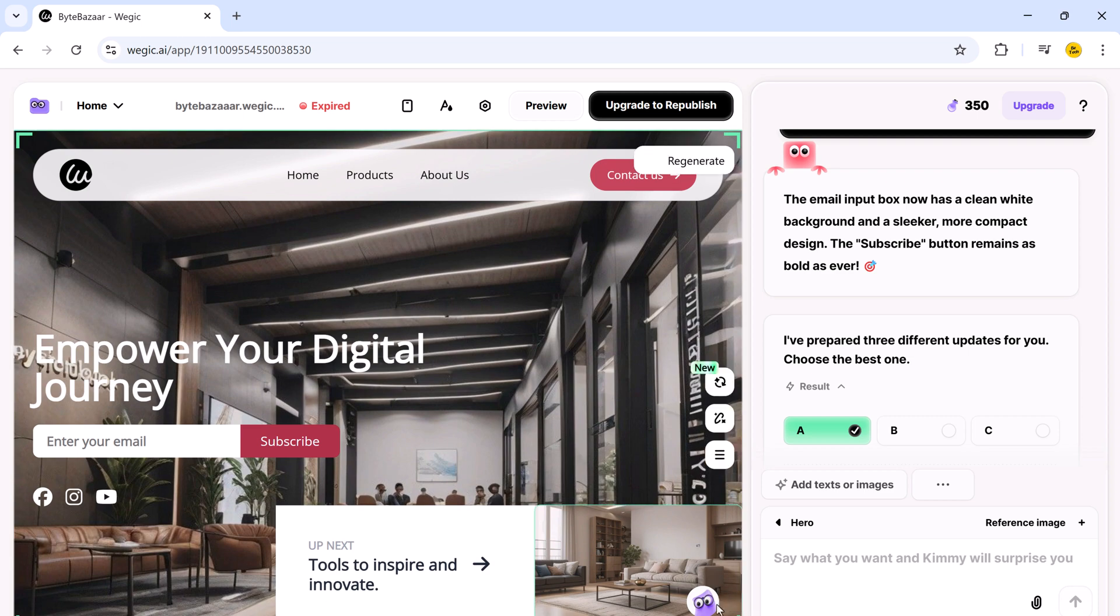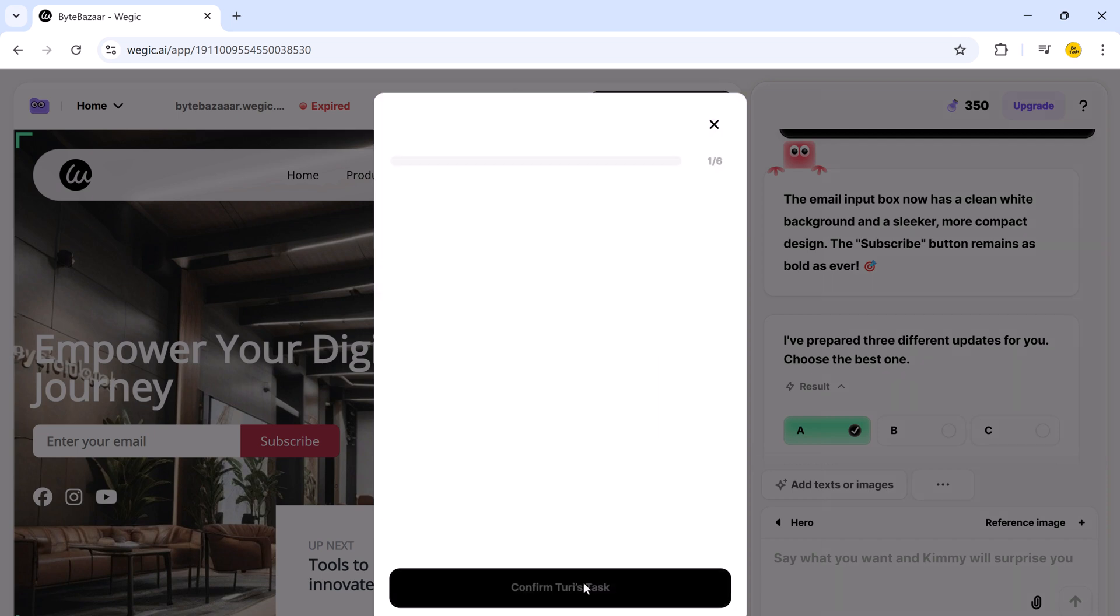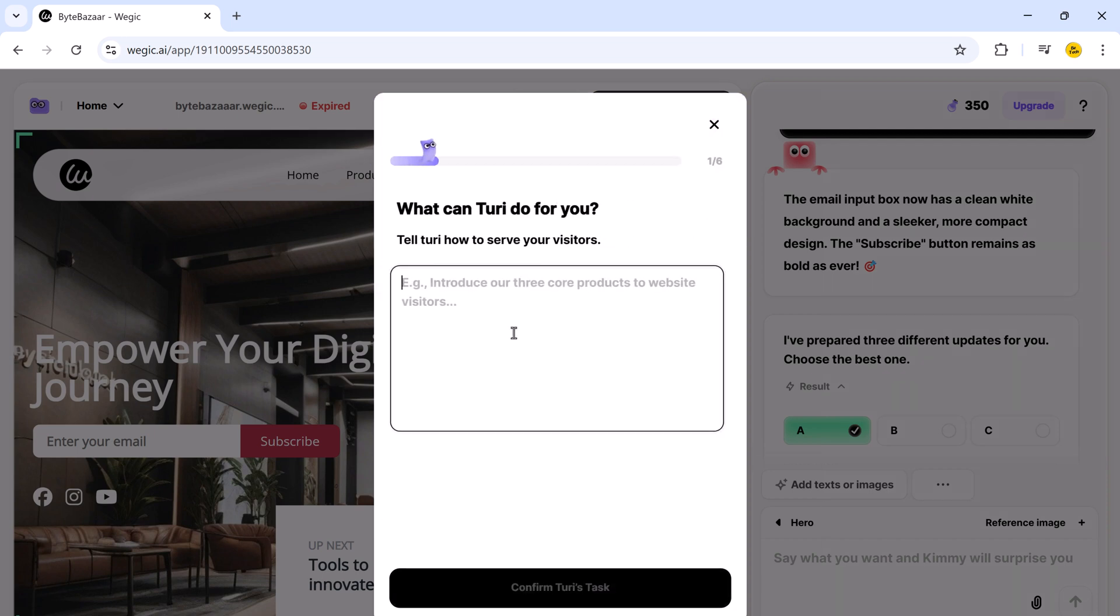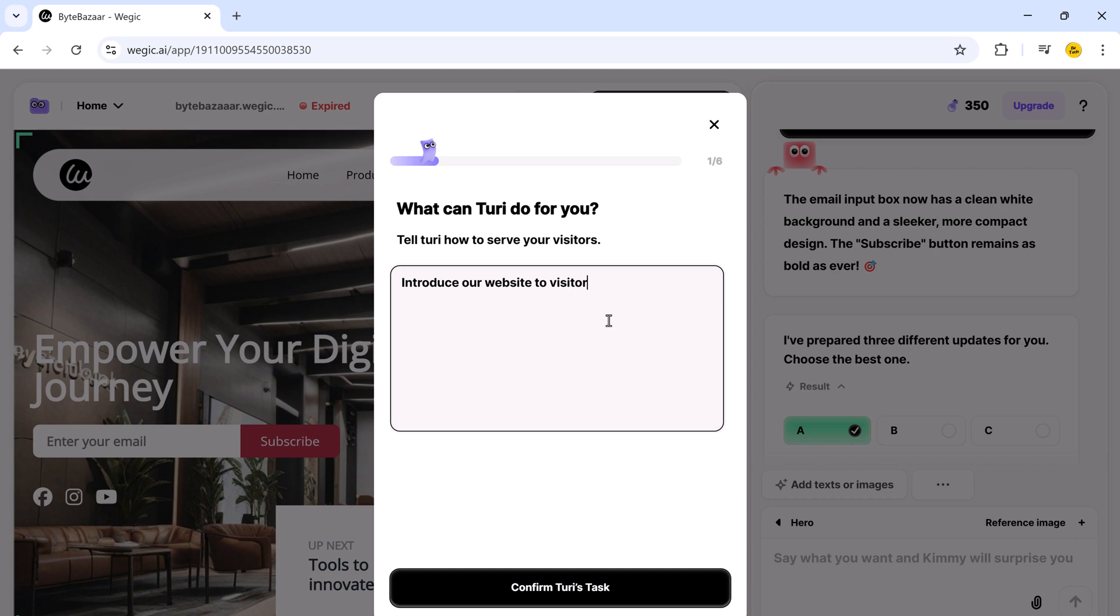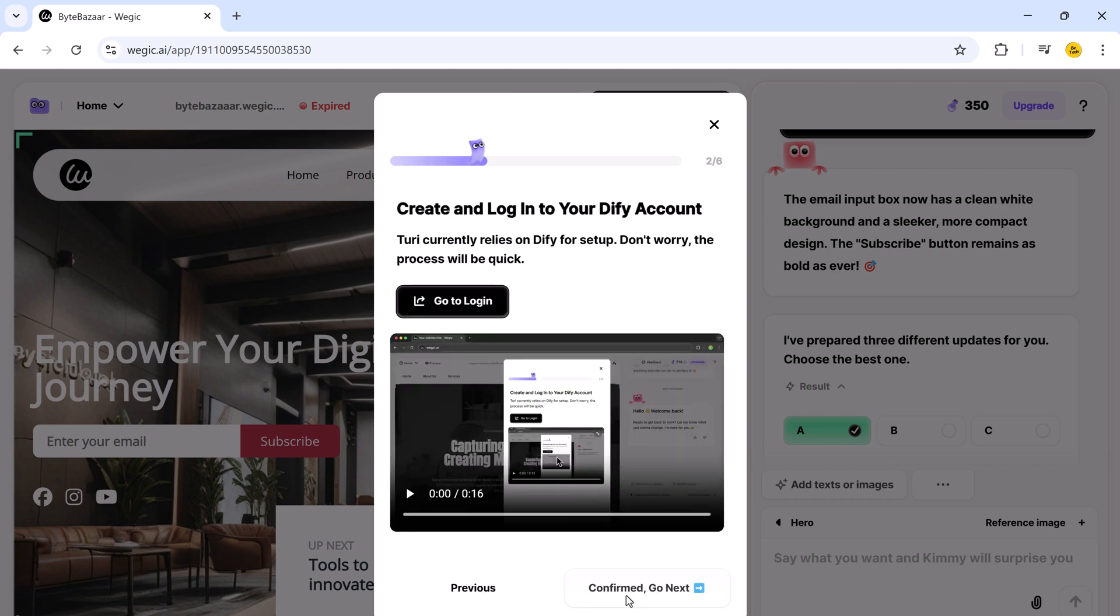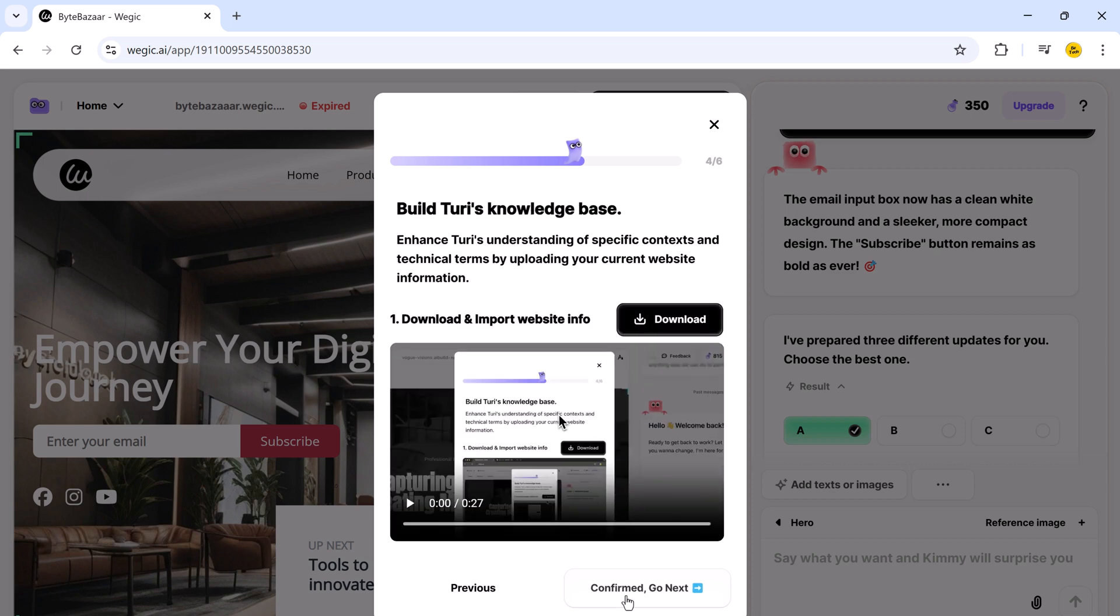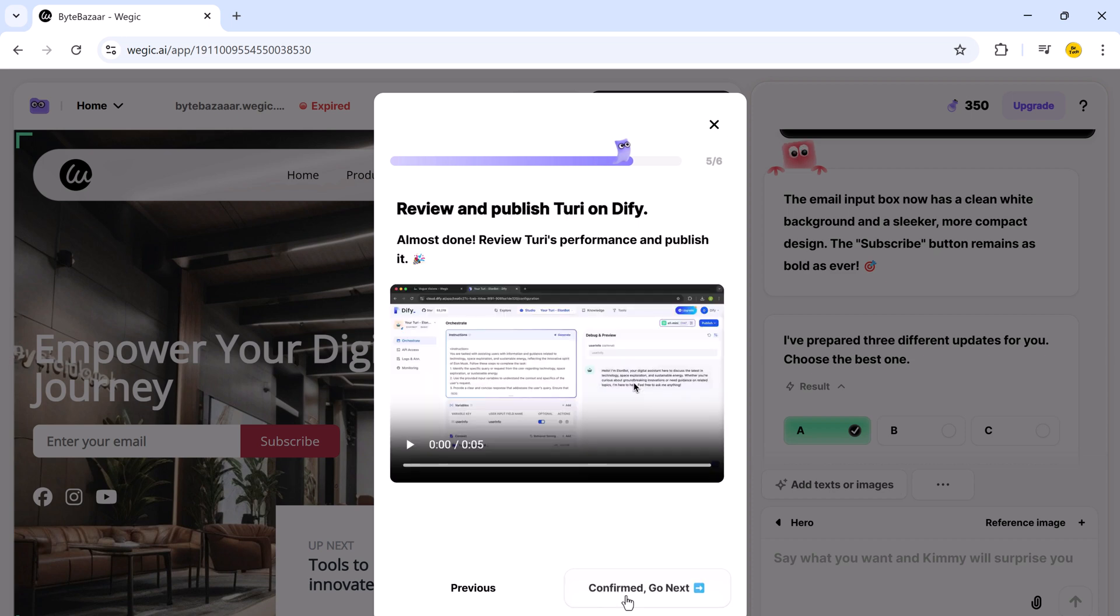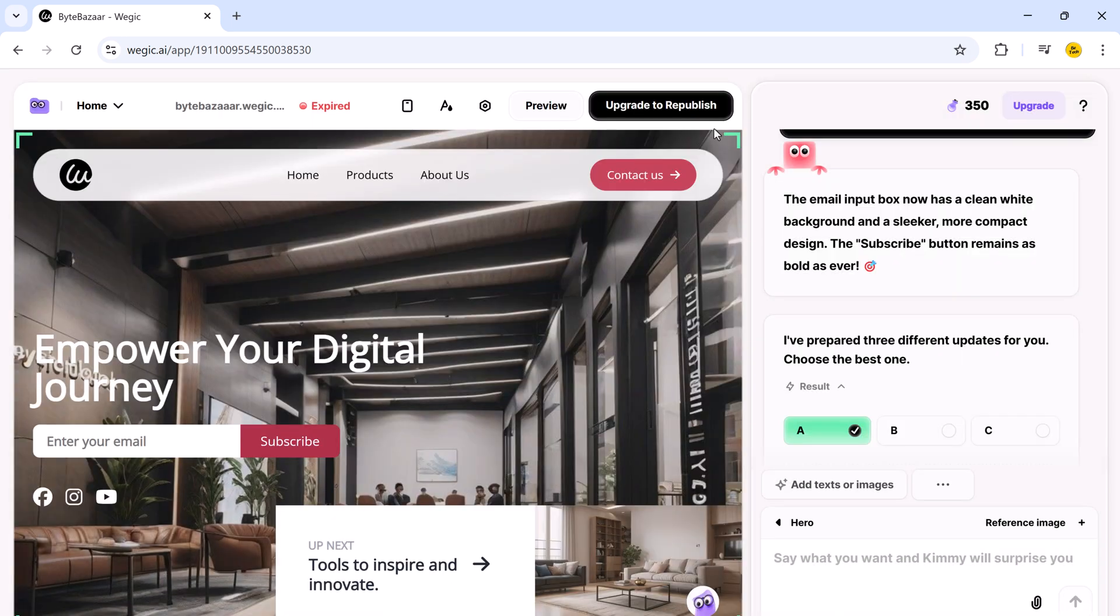Now, see this little guy in your corner. This is not just a random avatar. This is your 24x7 design buddy. He is not just cute. He is crazy smart. Think of him as your personal website assistant who never sleeps, never complains, and always knows what to do. Let's test him out. I click on him and ask. Introduce our website to visitors. Just talk to him. He is always ready with creative ideas and he's got your back like a real teammate.